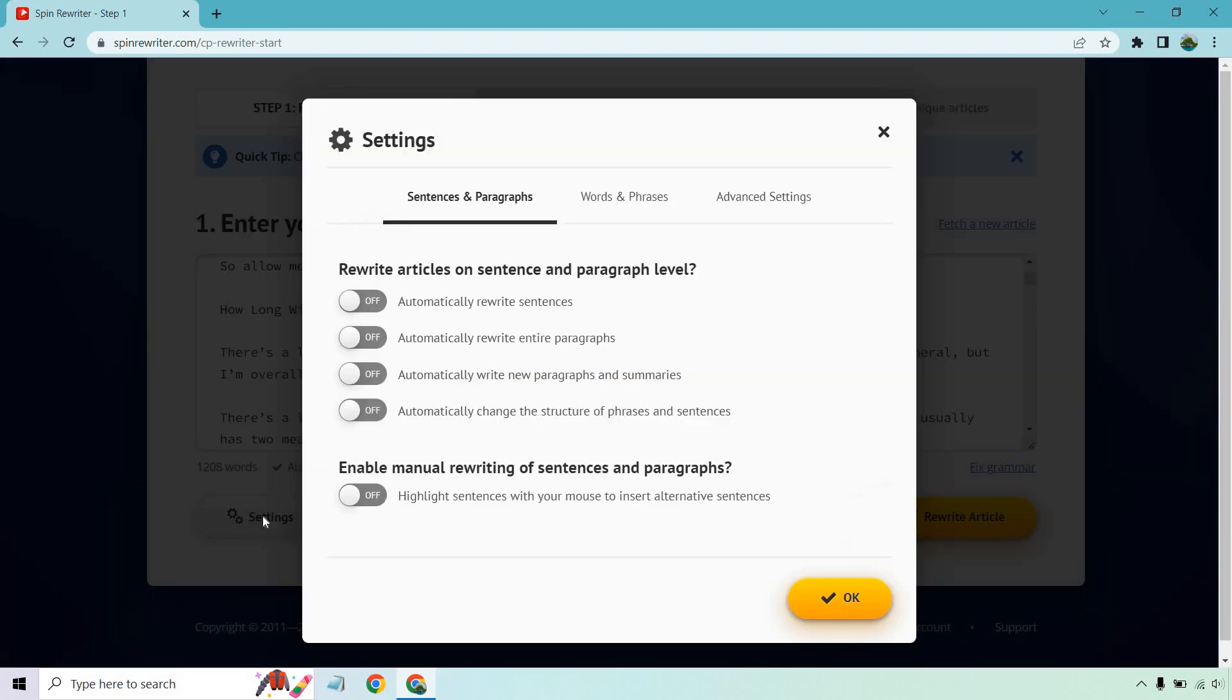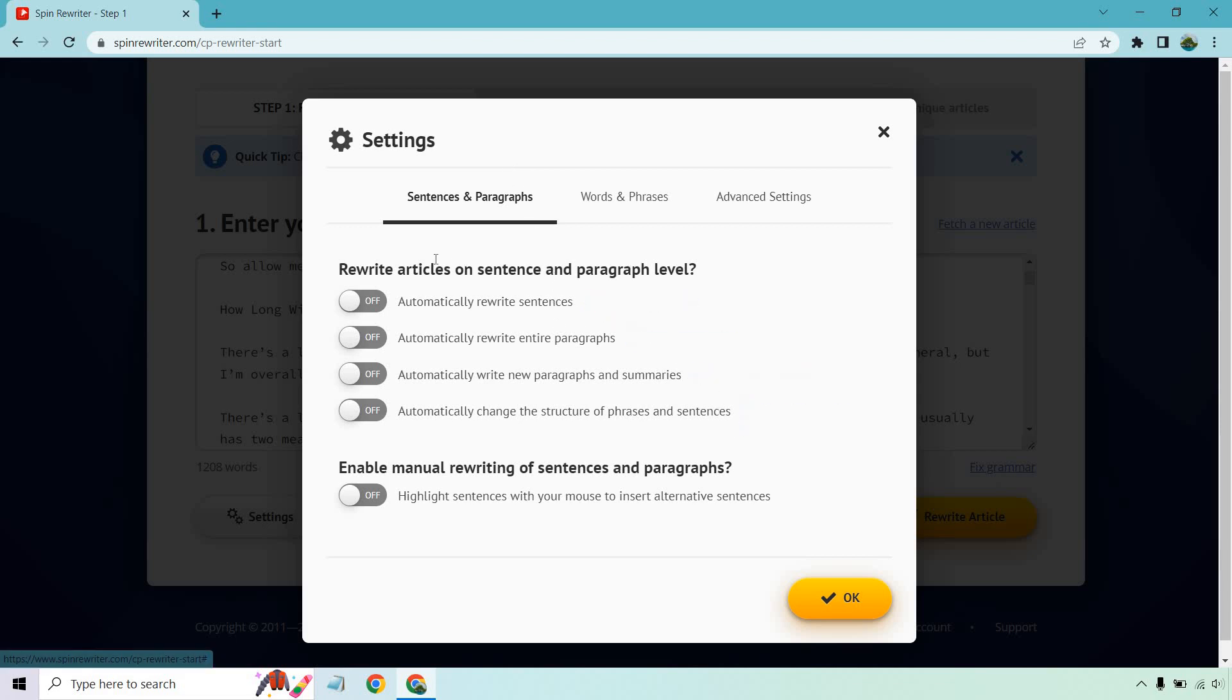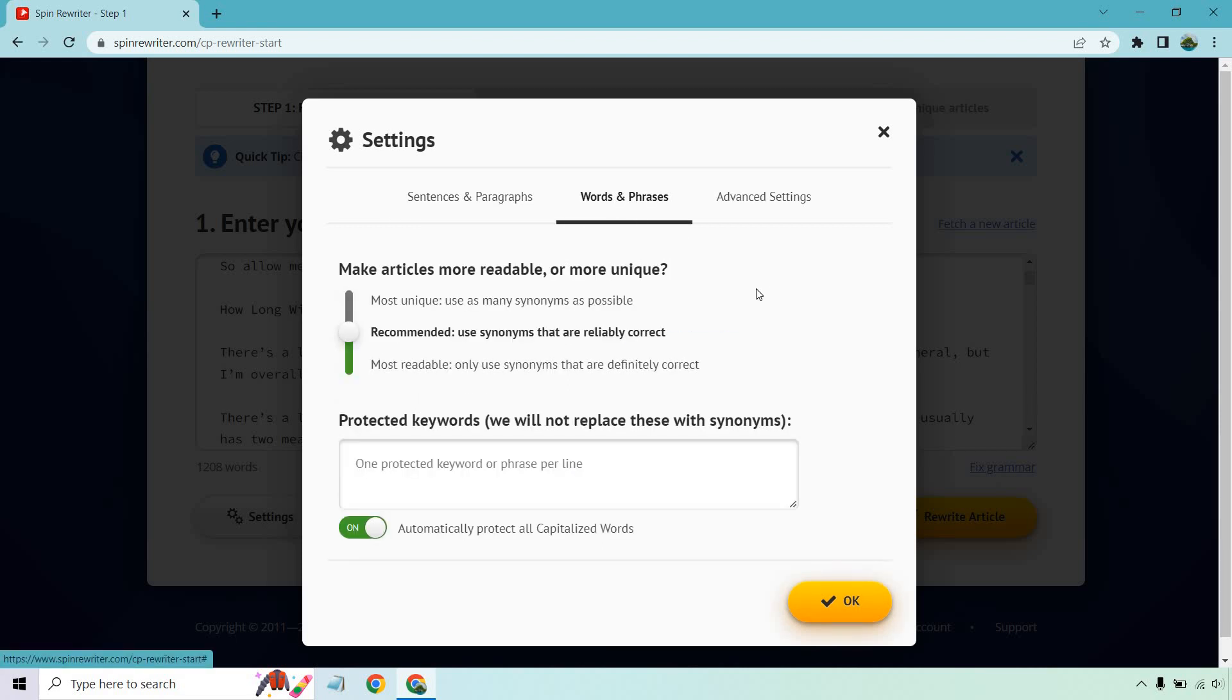And what we want to do once you have everything in there, you want to go to settings. And these are going to be some of the settings that you can work with. Overall, in a nutshell, if you would like more information about them, you can click there. But the more you have here, the more is going to get rewritten. And that's going to be good if you really want uniqueness. But uniqueness is pretty easy to get overall.